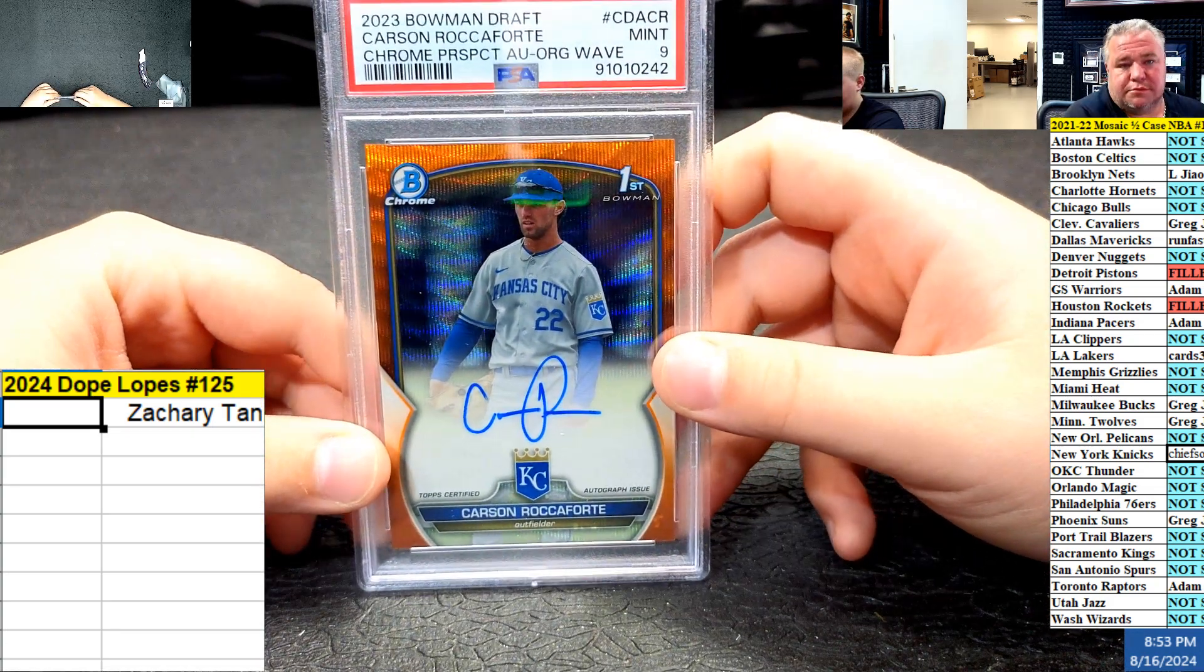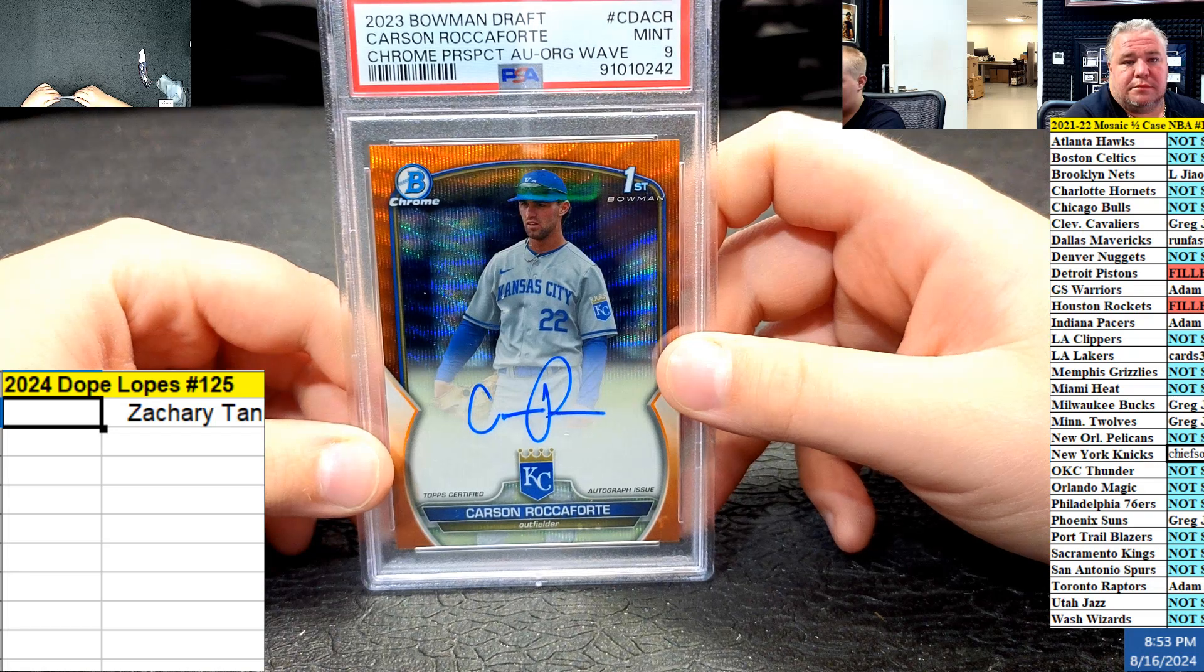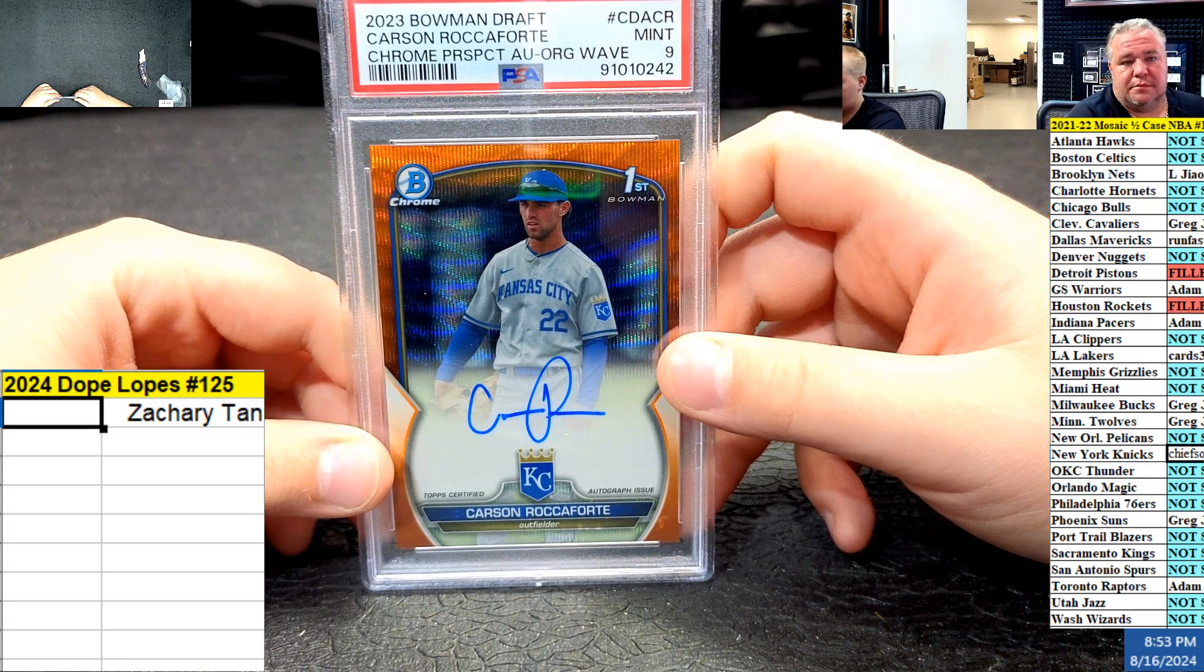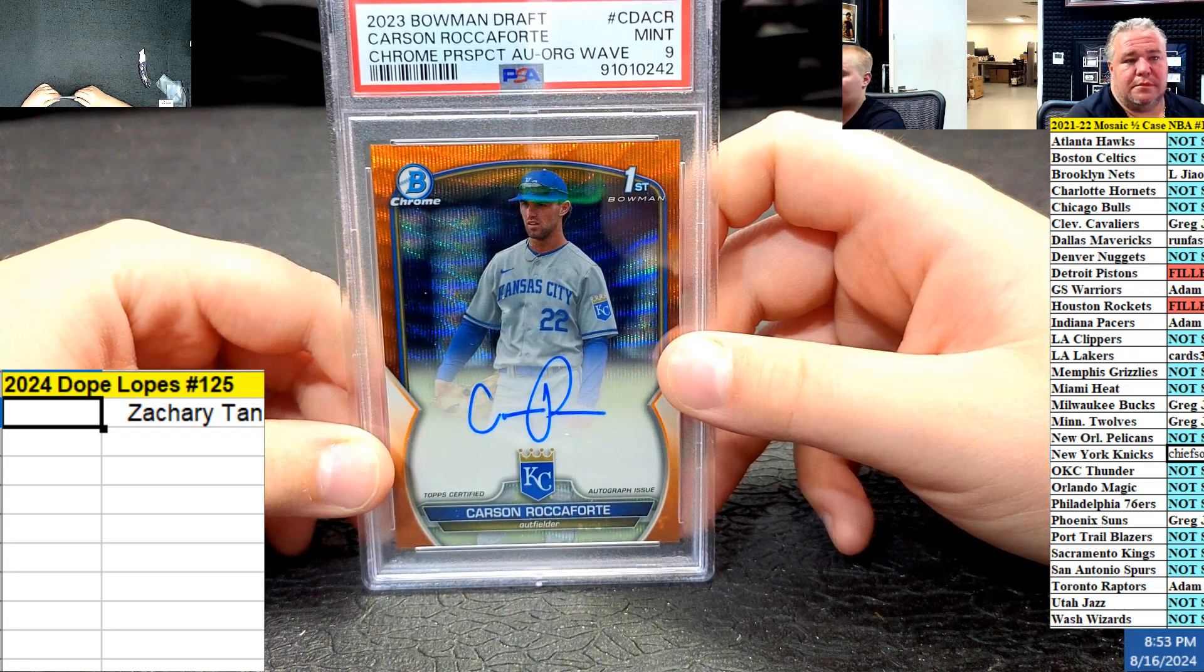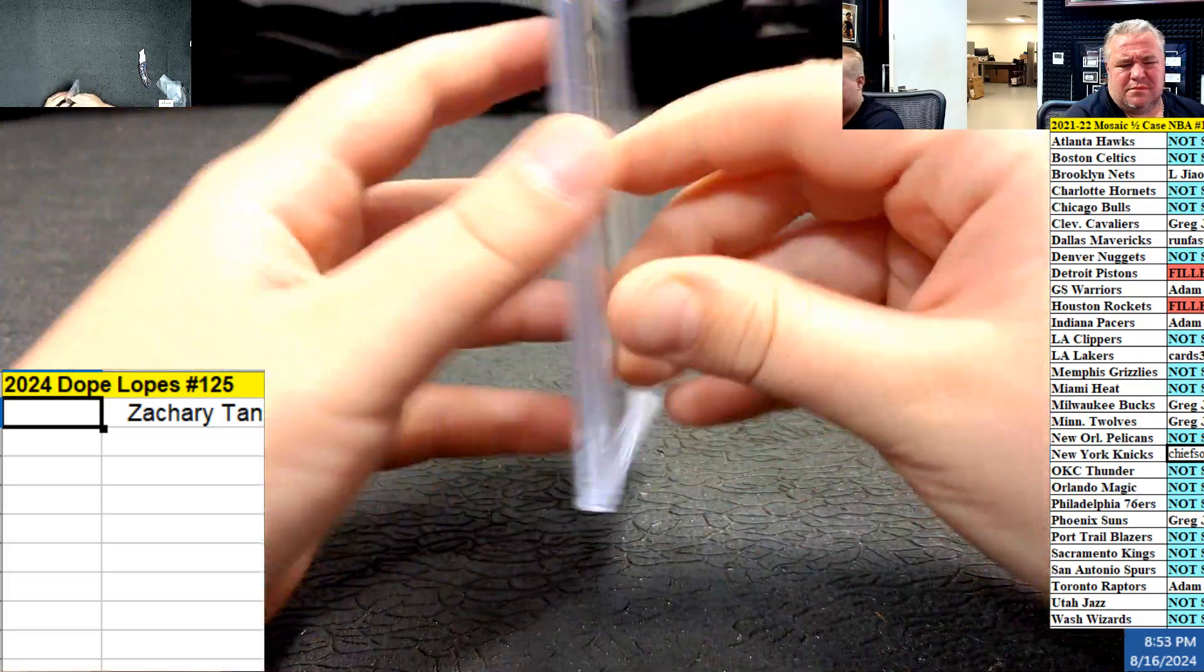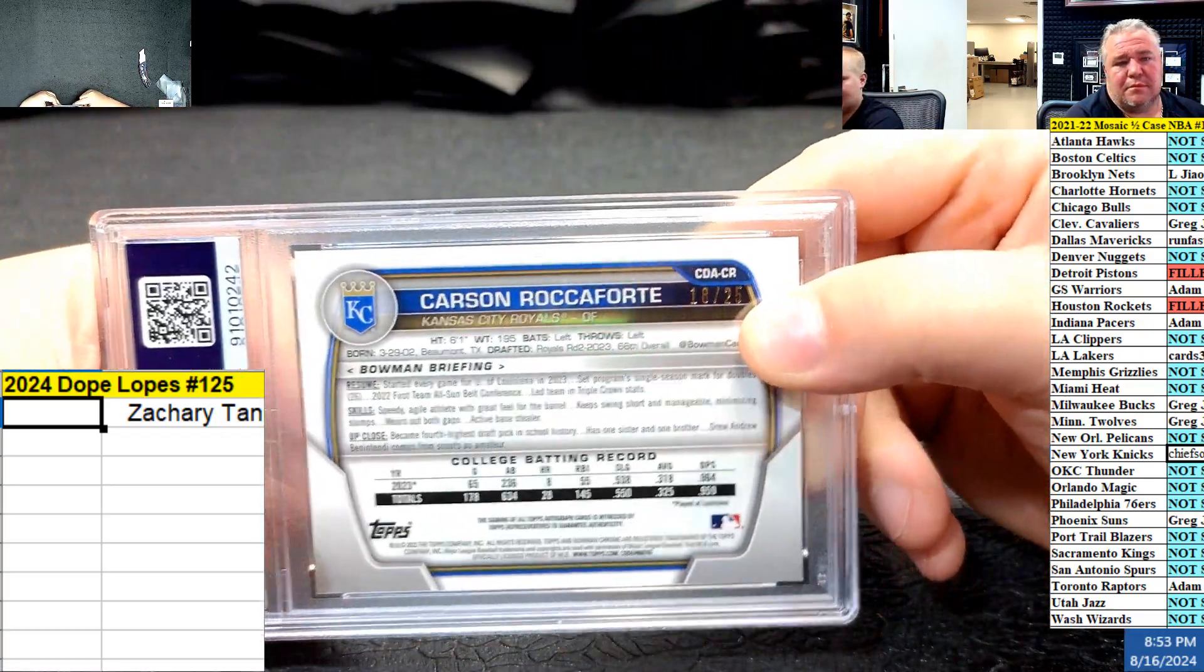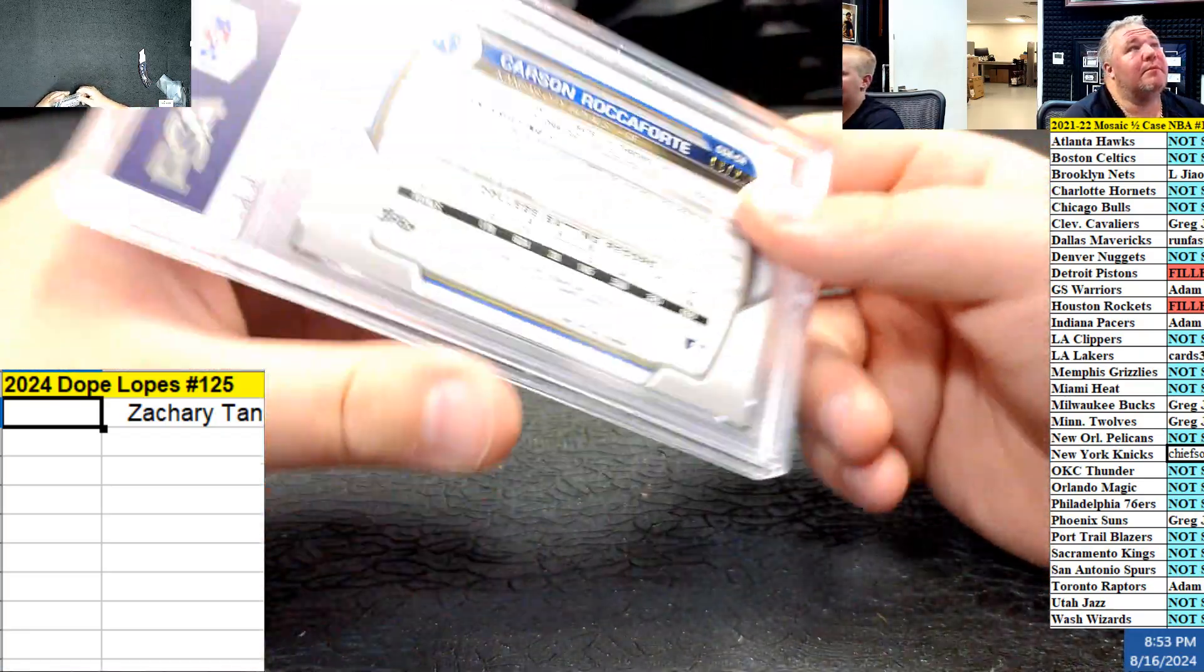Carson Rockcroft. 2023 Bowman Draft. Mint 9, Chrome Prospect. Orange. Auto. Wait. Mint 9. 18 out of 25. 8 to 5.